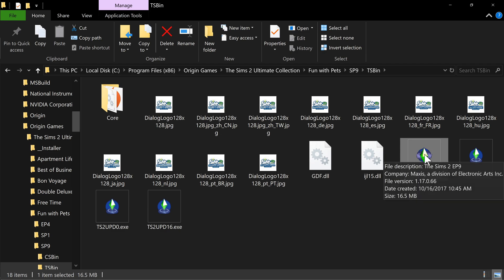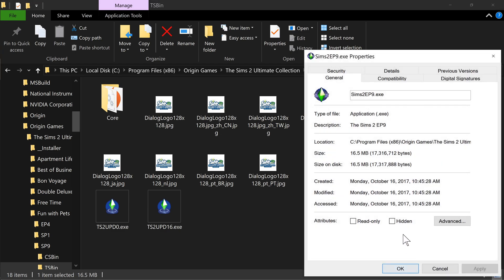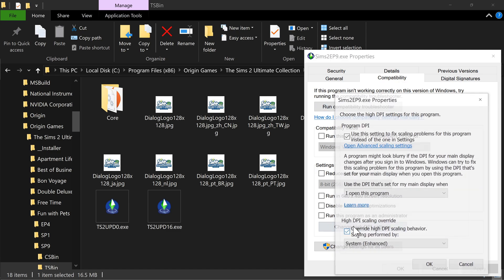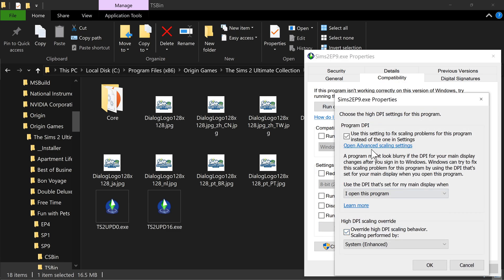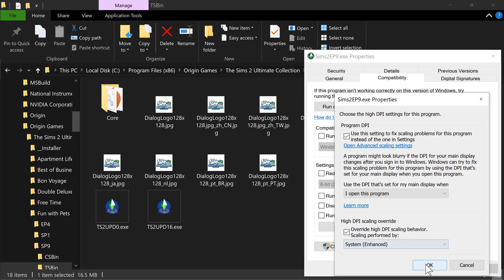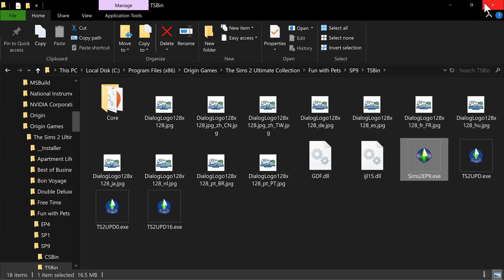Then right-click the executable, go to Properties, go to the Compatibility tab, go to change high DPI settings. Check this box, set this dropdown to override, check this box, and then set this dropdown to System Enhanced. Okay, okay.